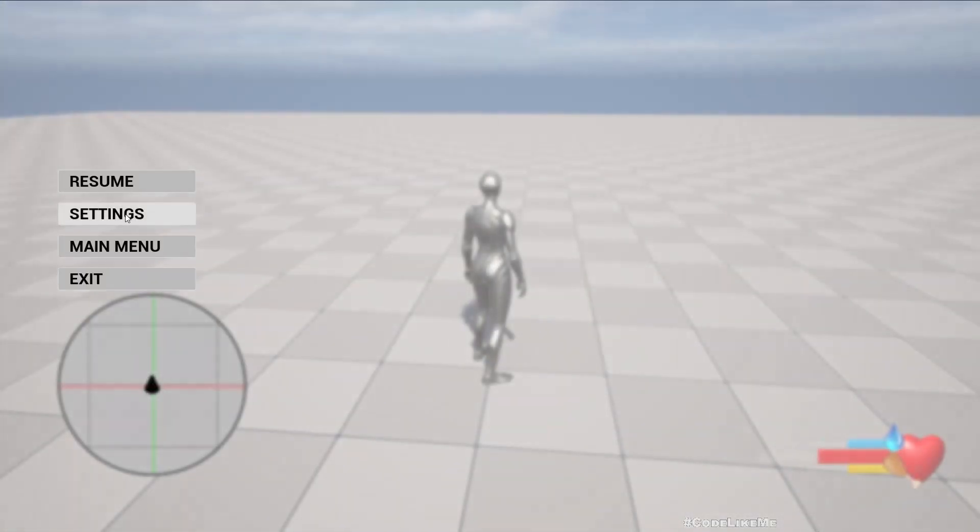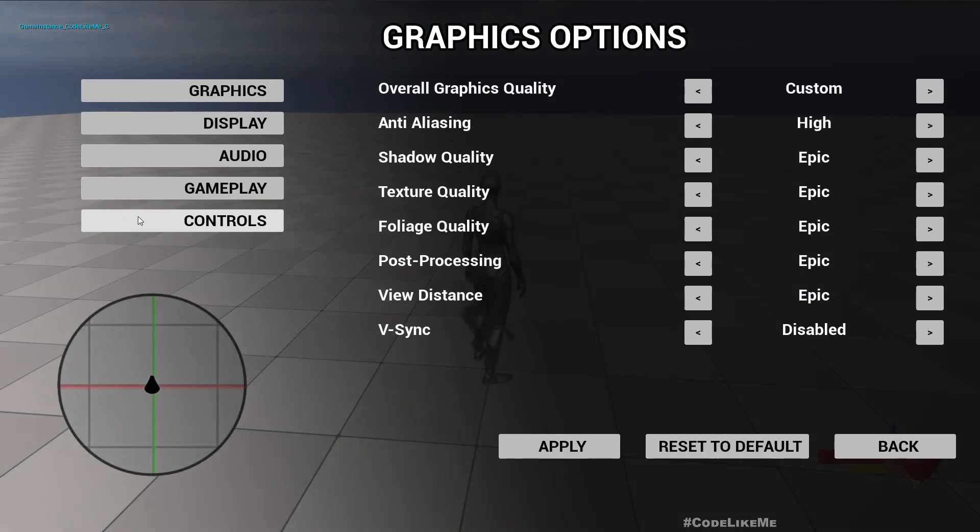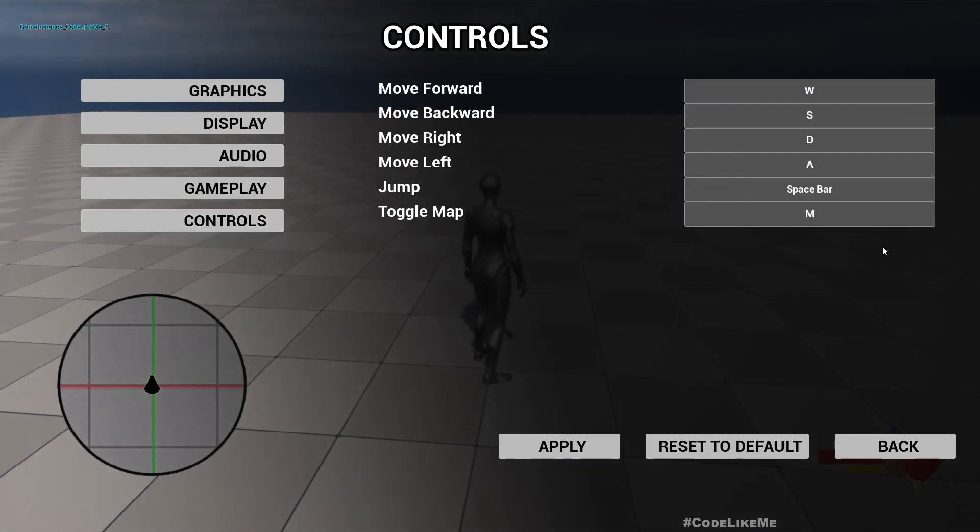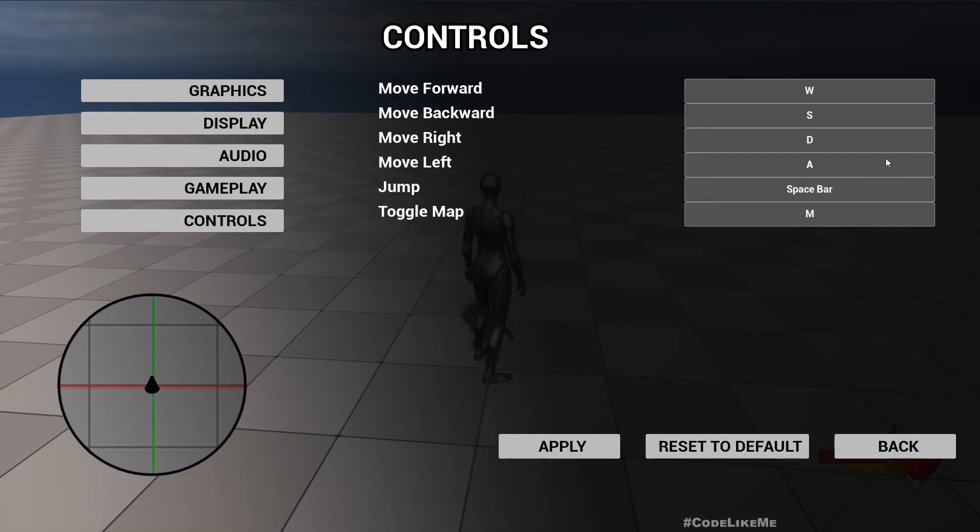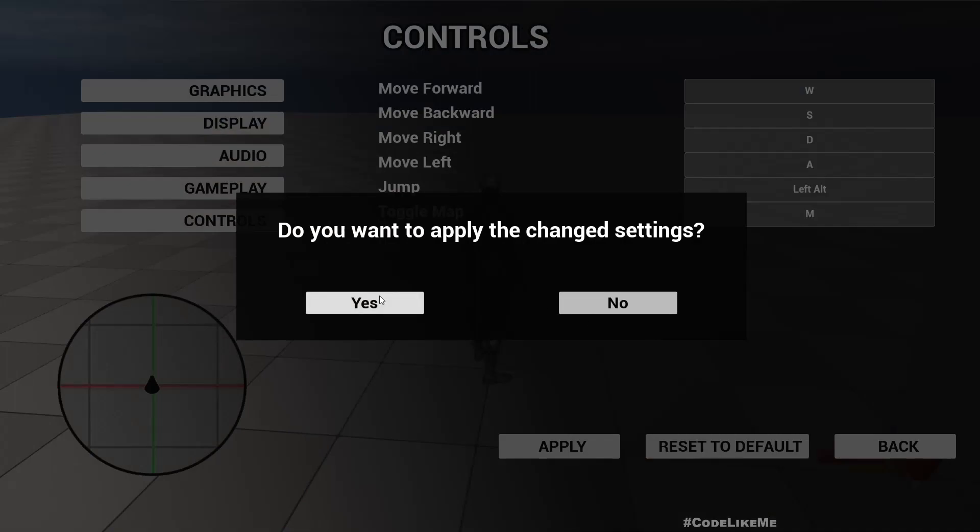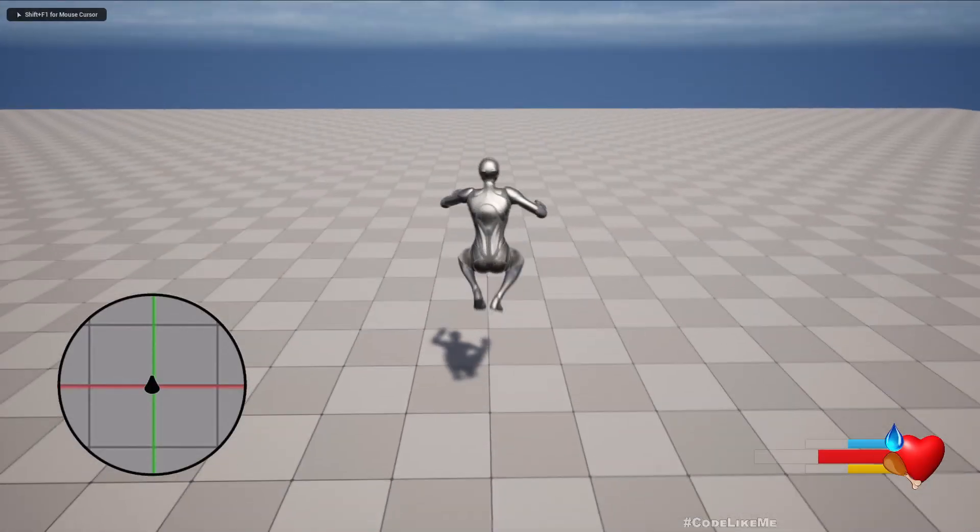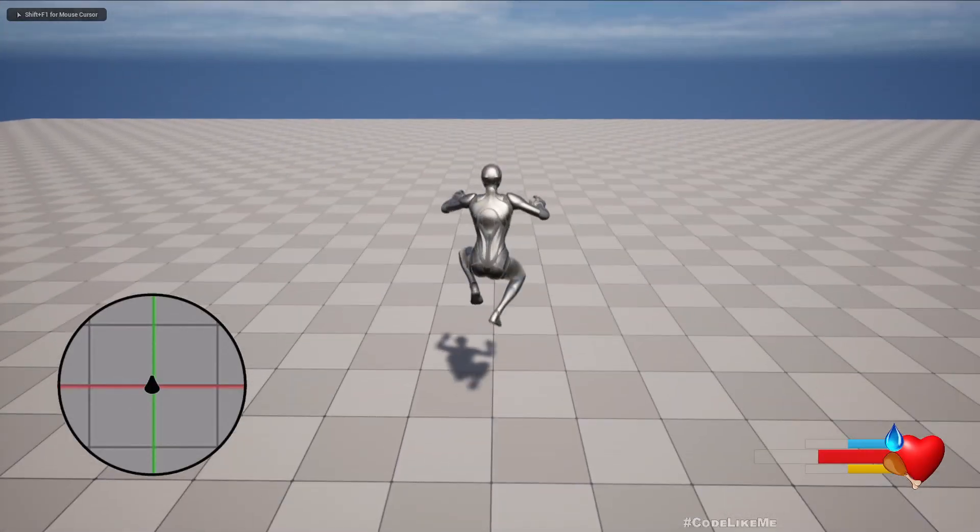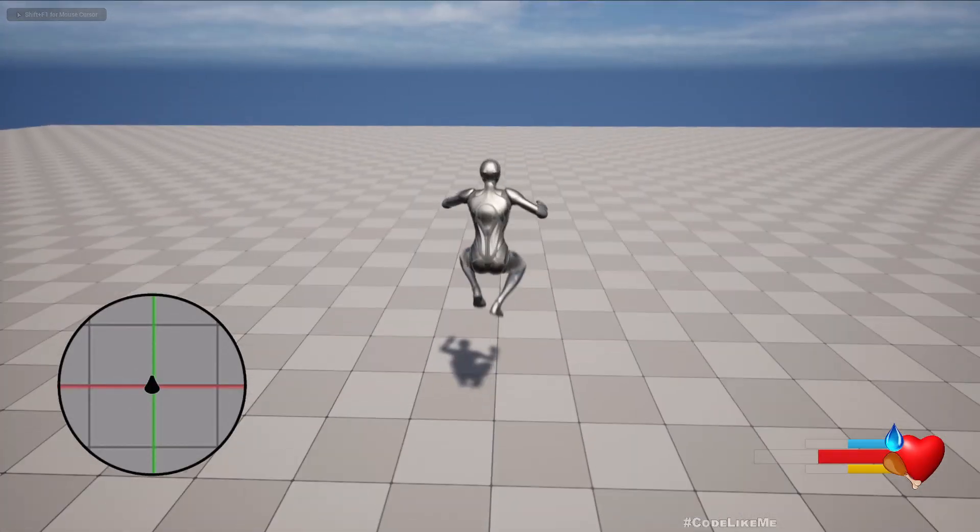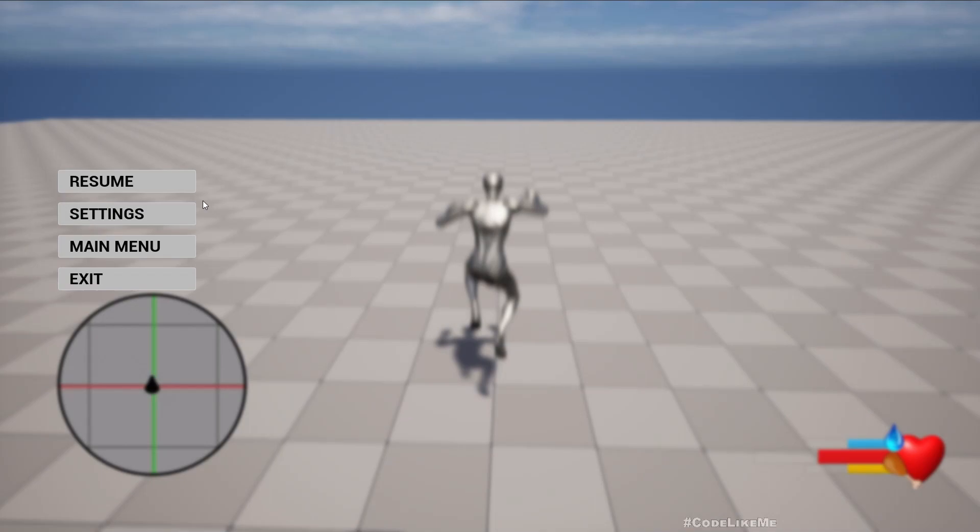Okay, okay, now all should be good. Let's check. Control, spacebar, change it to left Alt. If I reset it changes right away. Let me keep left Alt and apply. It now jumping with left Alt.